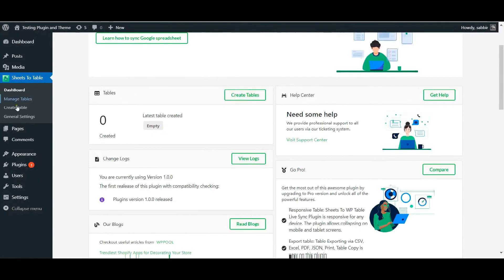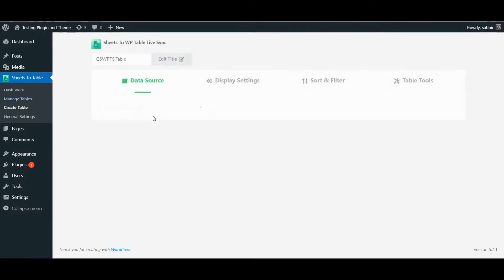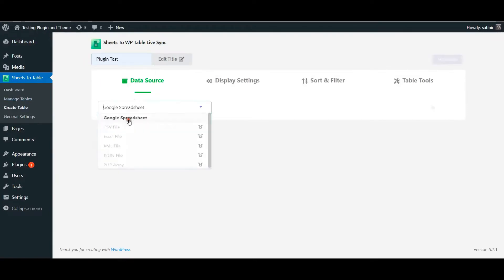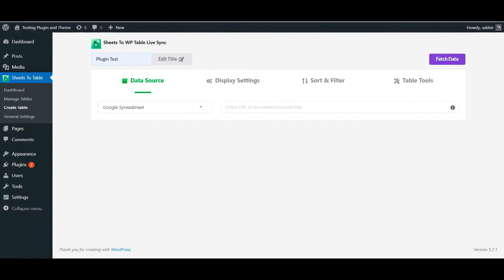From the dashboard, click on the Create Table menu. Set the title of your table, then choose the source of your data.